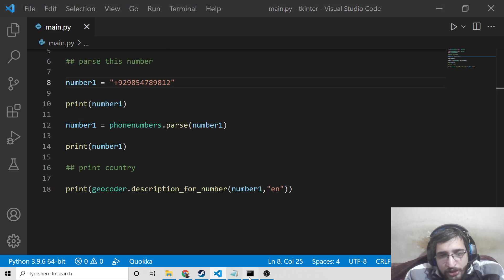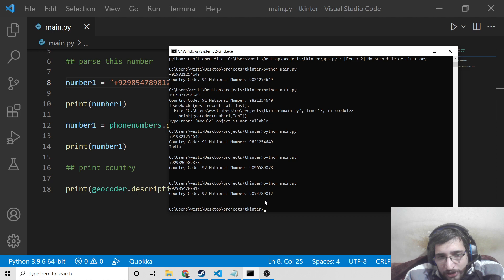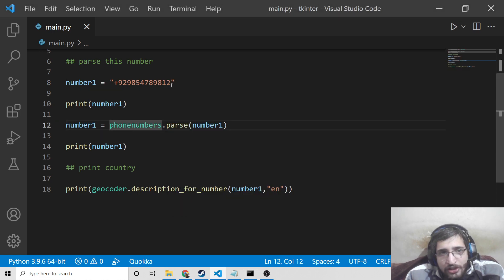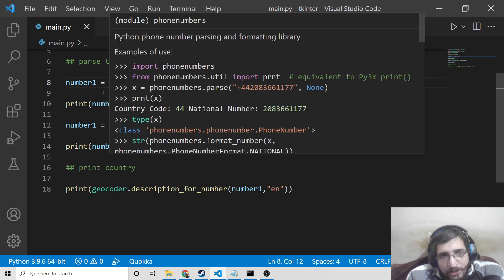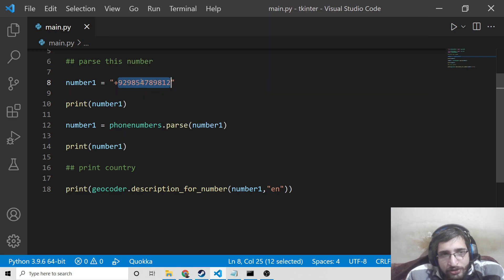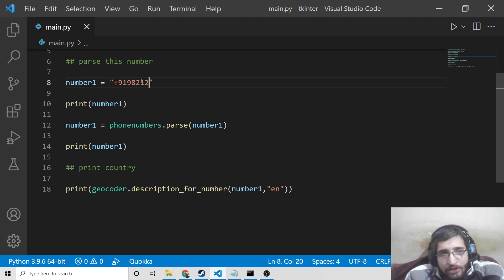If I run this again you can try it out. I know this will likely be an invalid number, so that is why it is not working. But you can try it yourself — just write a valid number and it will show you all the information. Let me revert back to my number.